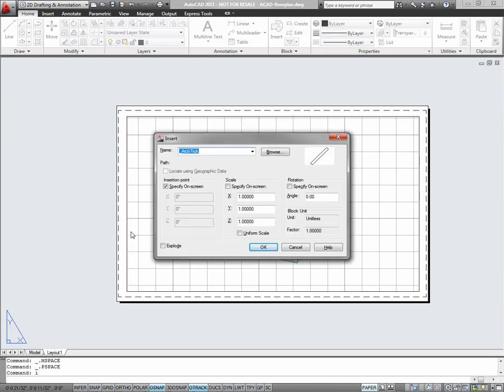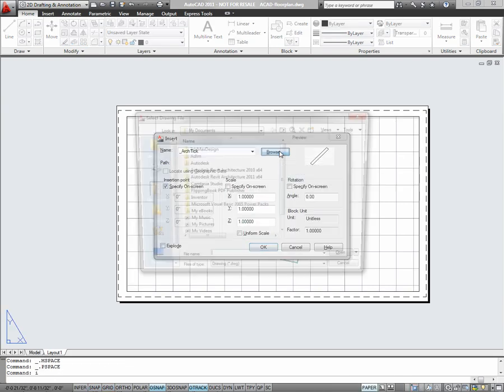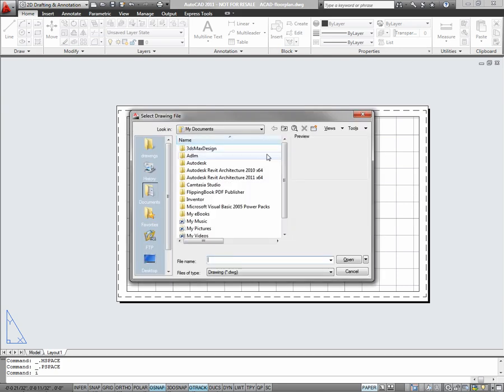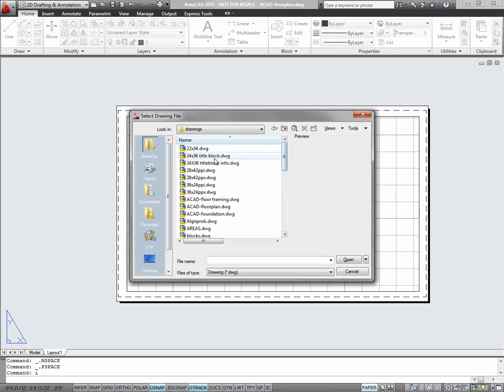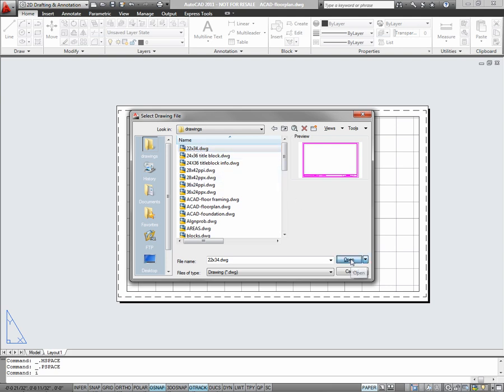I'll insert a title block now. I'll choose the 22 by 34 title block.